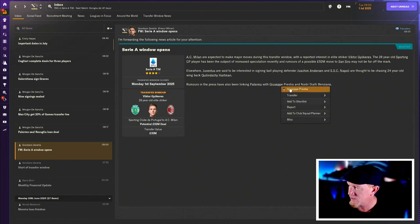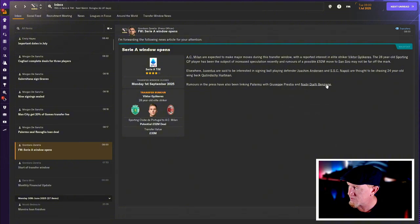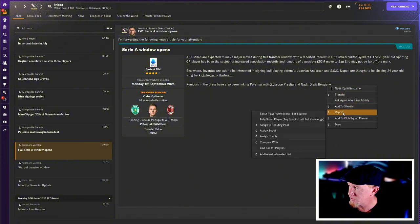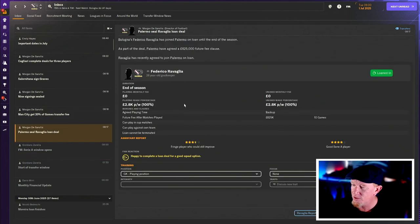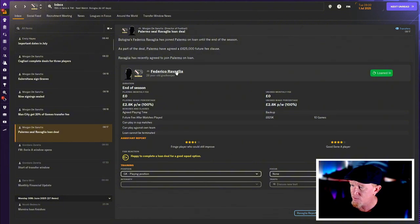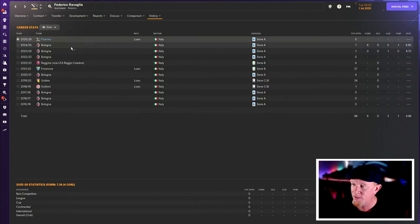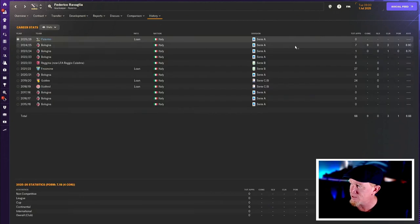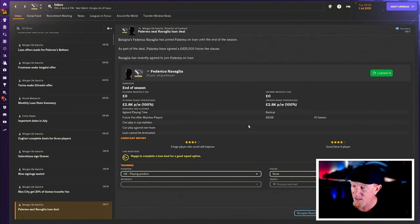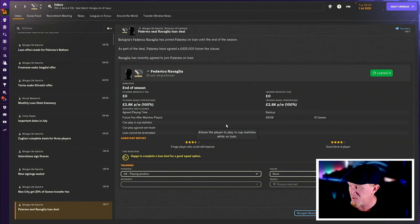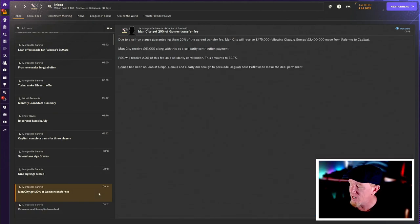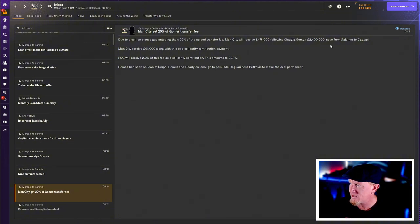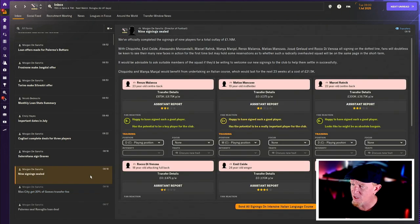So we've brought in Federico Revaglia on loan. Fringe player. Good Serie A player. C plus for that one. He's a 26 year old goalkeeper. We've brought him in from Bologna. We've already agreed a fee to bring him in permanently at the end of that deal, just as a backup. May have agreed that he'd be an important player when he doesn't make that deal permanent, but what are you going to do? But that's fine. We've got a decent backup goalkeeper, so I don't have to freak out. Gomi, you've got 20% of Claudio Goma's transfer fee for some reason. Fair enough. Nine signings have been sealed. Here's the business we've done. Some of it's great. Some of it, yeah.